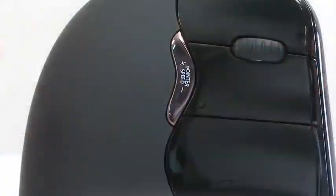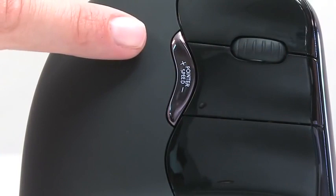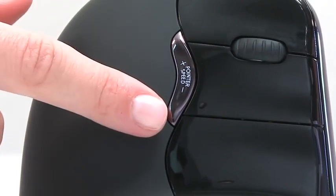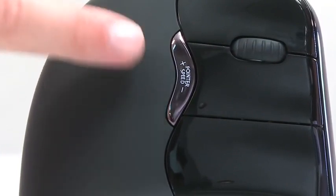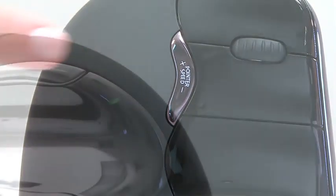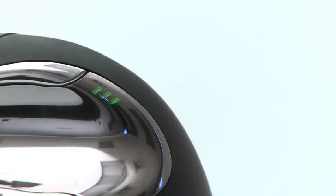The pointer speed can be set at any time, using a button on the Evoluent Vertical Mouse itself, with no need to open any preference submenus.